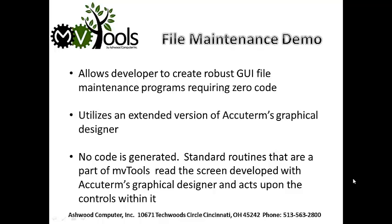It utilizes an extended version of Acuterm's Graphical Designer. No code is generated. Standard routines that are a part of MVTools read the screen developed with Acuterm's Graphical Designer and act upon the controls within it.